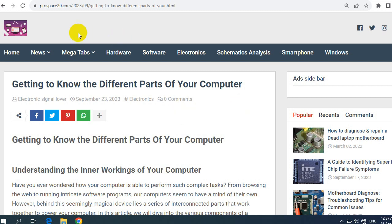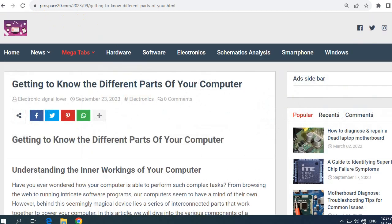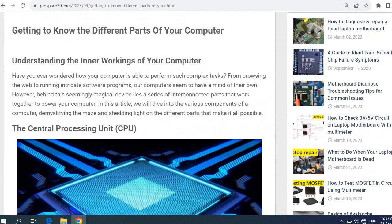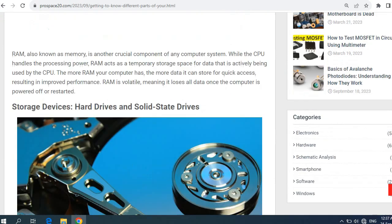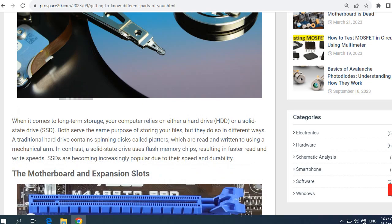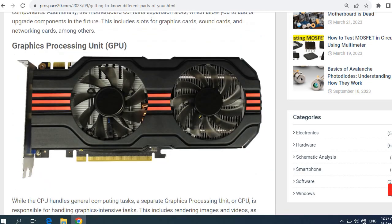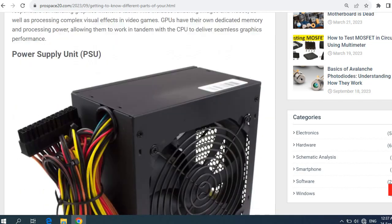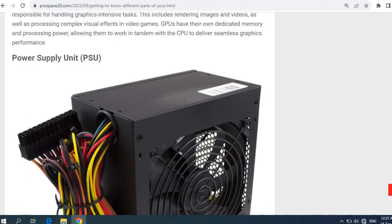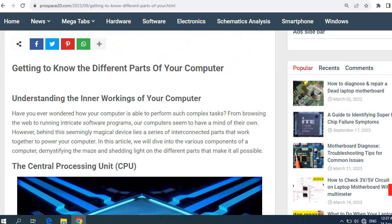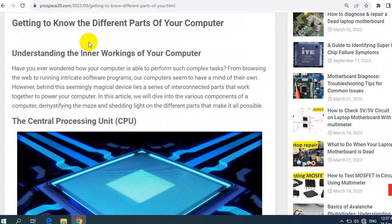You will find the link for this article in the description box. This is a very important article where we're going to see the main parts of a computer. So getting to know the different parts of your computer.